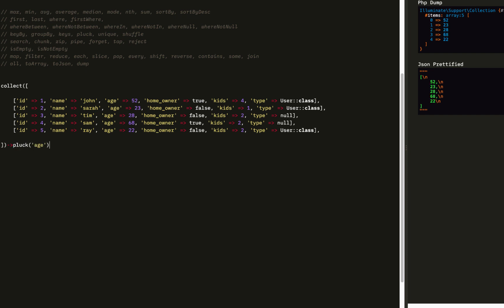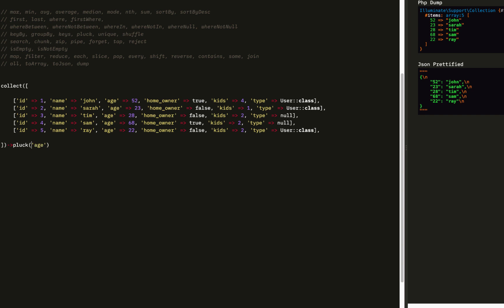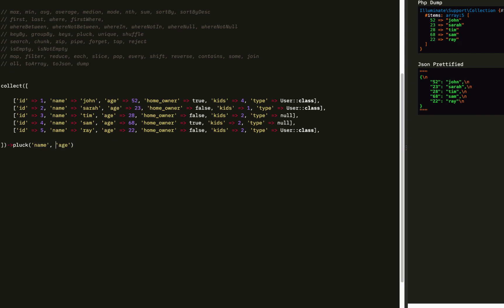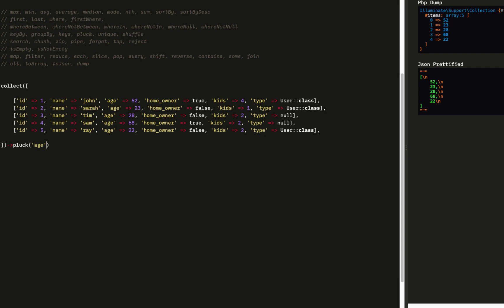Another really popular one is pluck. Pluck accepts two parameters: the first is the value, the second is the key (optional). If you pass in only one item, it'll be an indexed array. If you pass in two, the first item will be the value and the second will be the key for the array. You shouldn't pass in more than two.